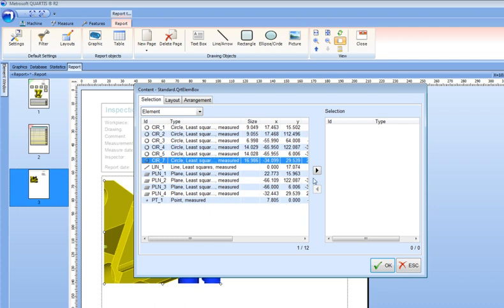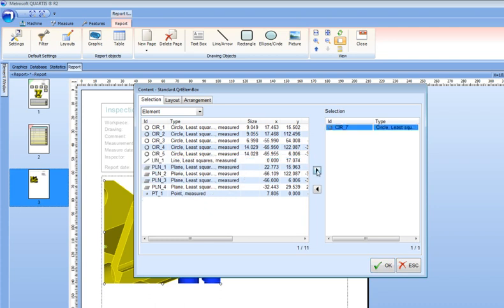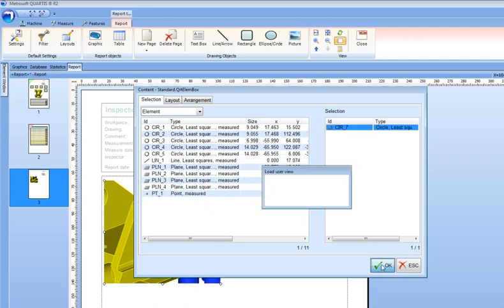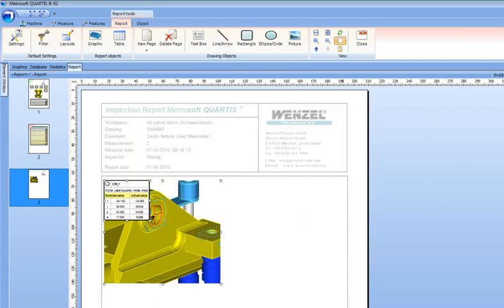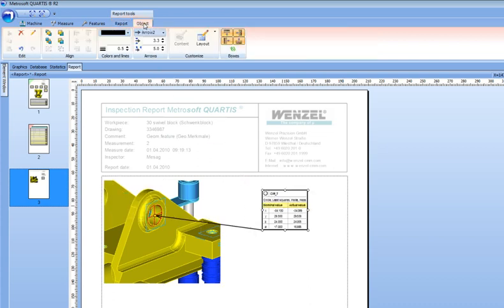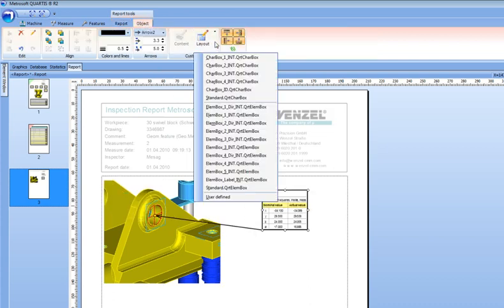Templates are supplied to guide, but full clean sheet capabilities exist within the dedicated ribbon allowing full authoring of CMM reports.